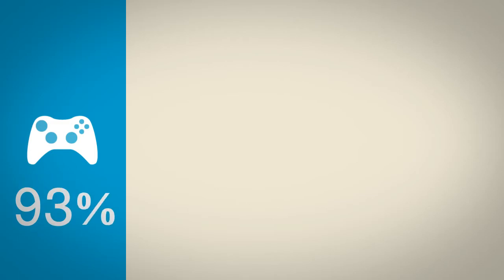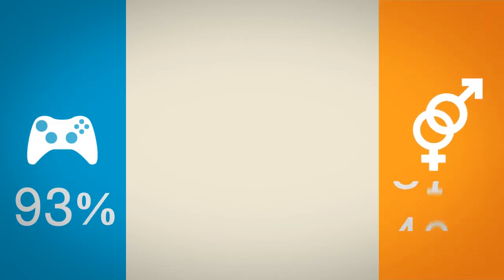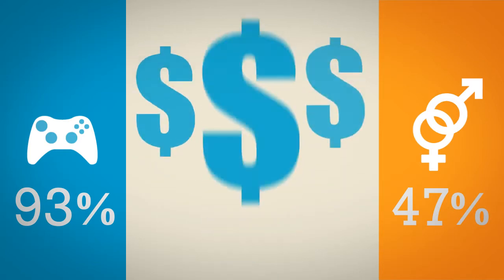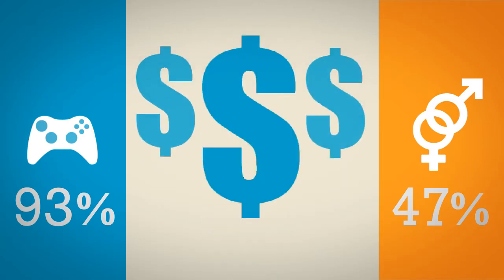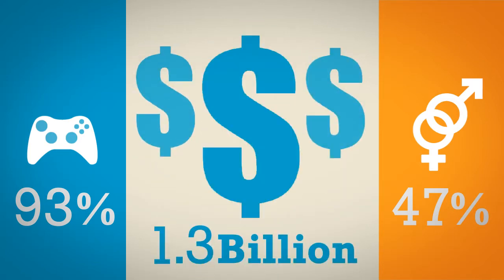Around 93% of all households have a device used to play video games, around 47% of gamers are female, but more importantly, it's an industry that's profitable, surpassing box office sales with earnings over $1.3 billion.